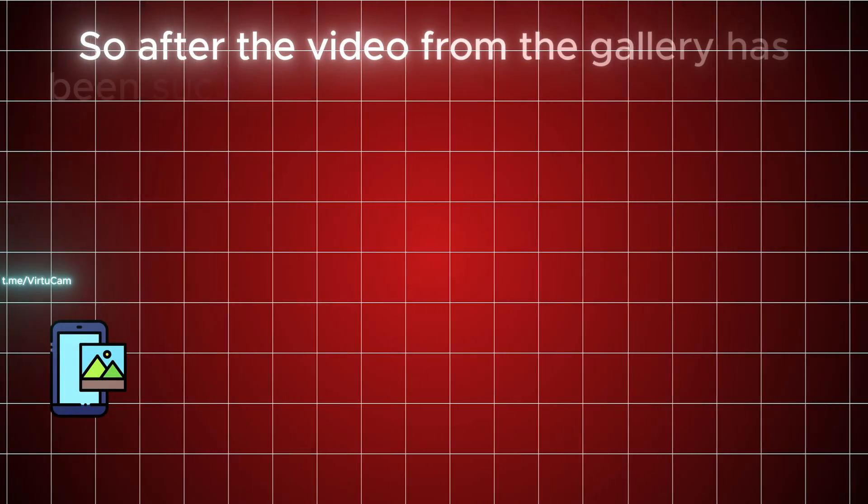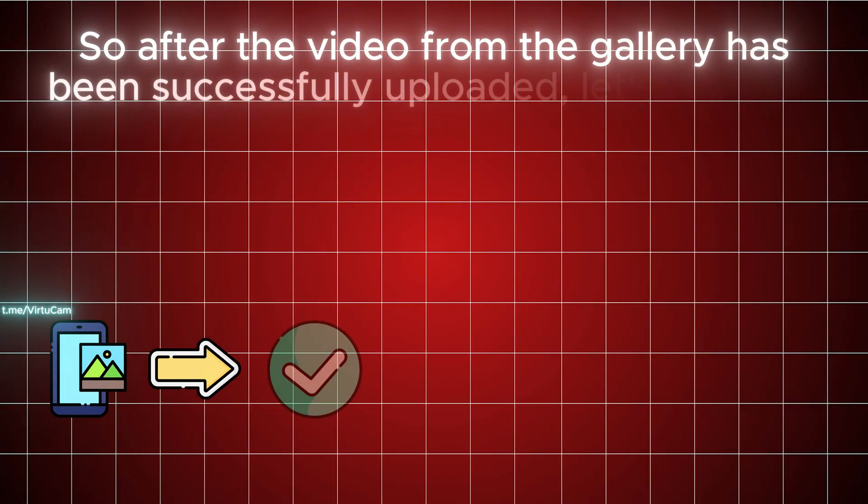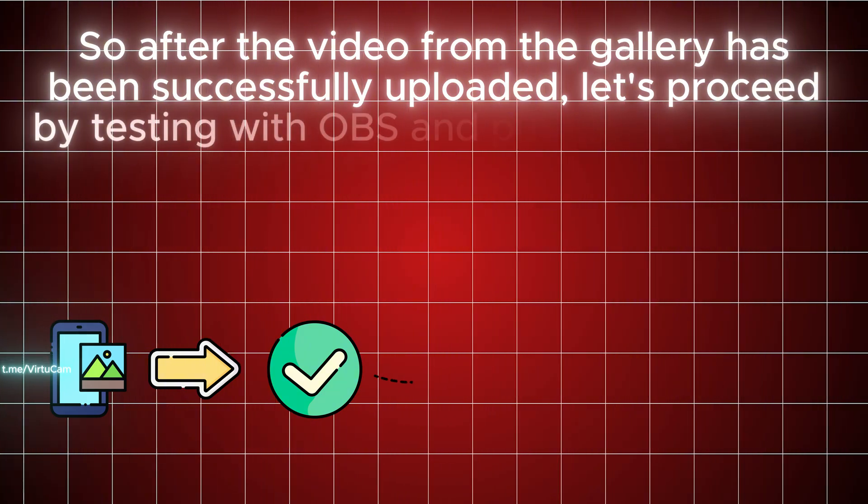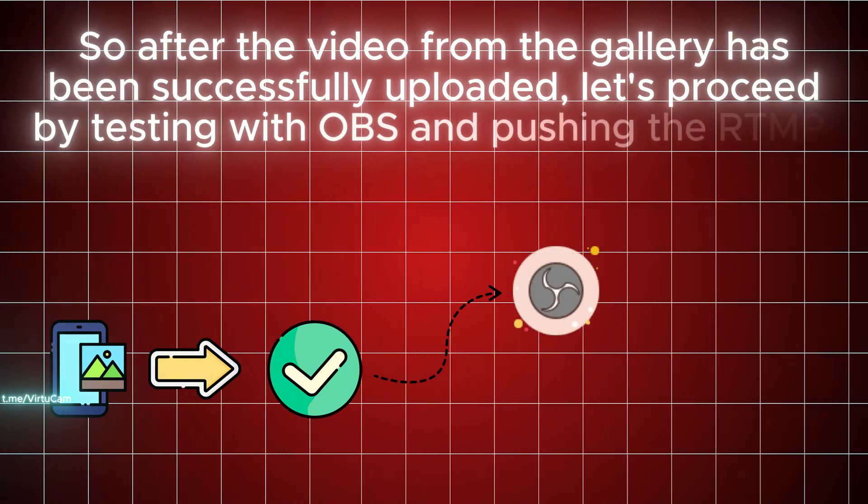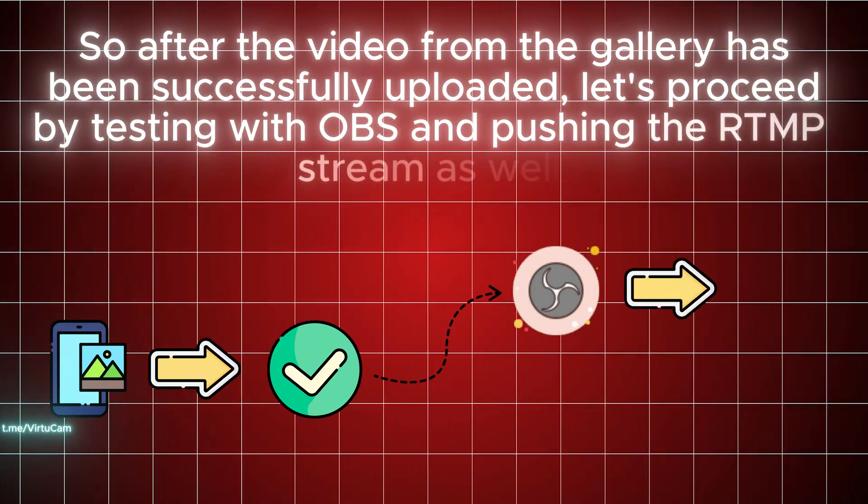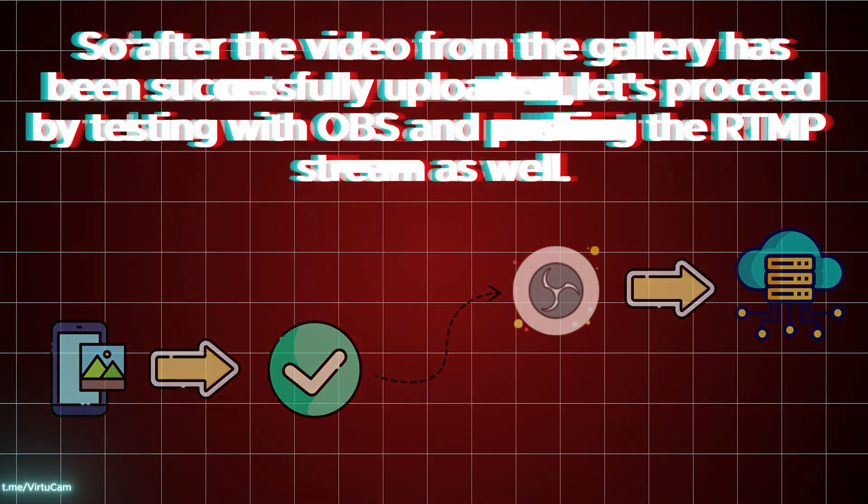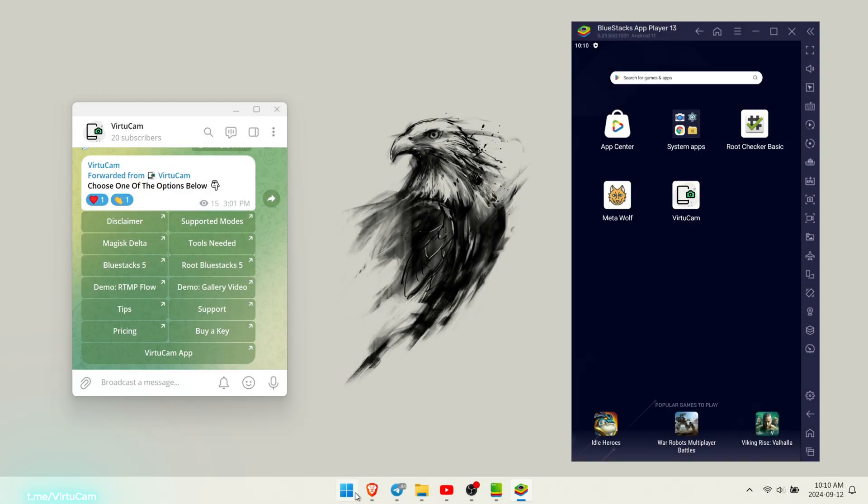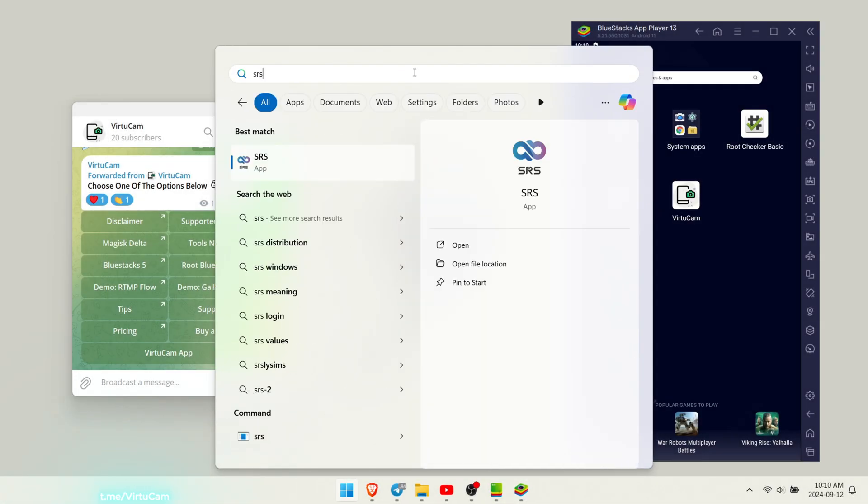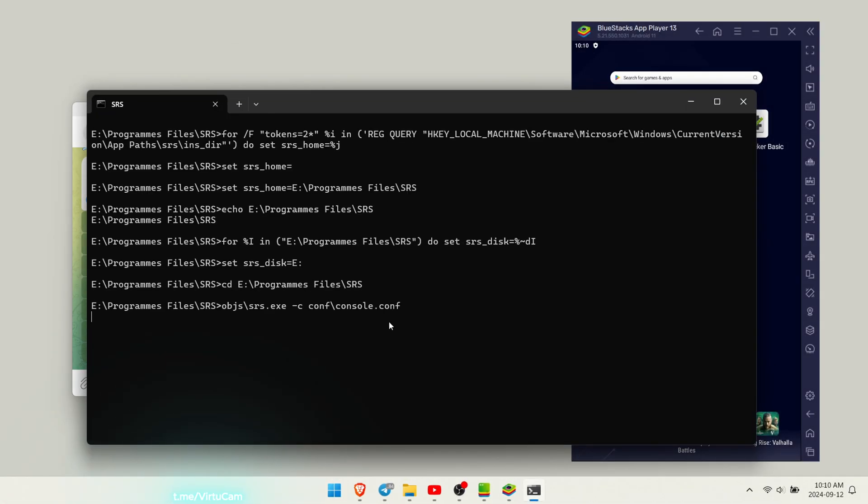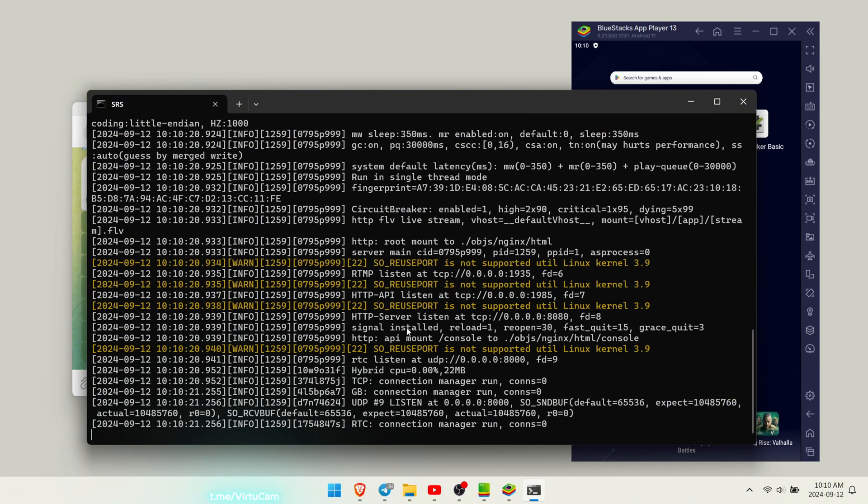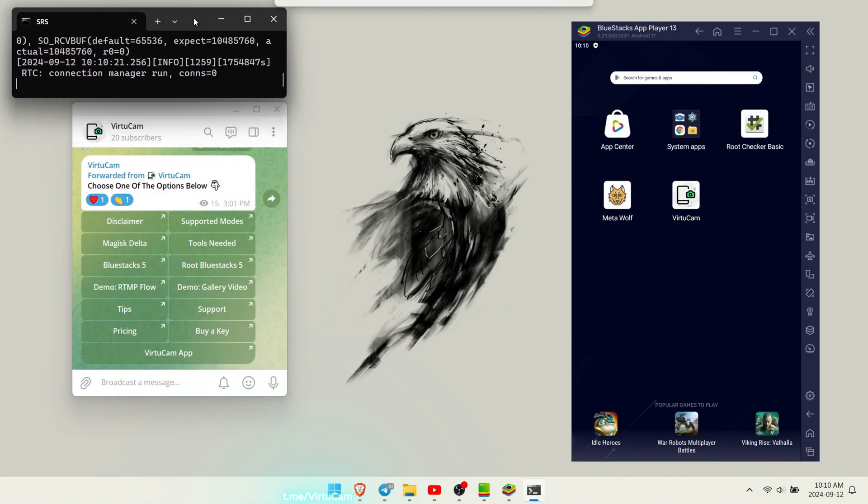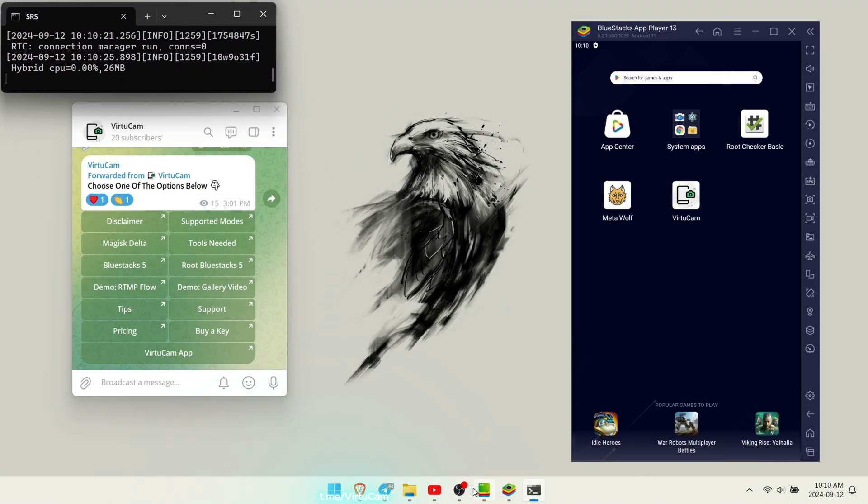After the video from the gallery has been successfully uploaded, let's proceed by testing with OBS and pushing the RTMP stream as well. Start by opening the SRS tool to help us with the RTMP flow. Installing this tool and other tools will be found in my Telegram channel.